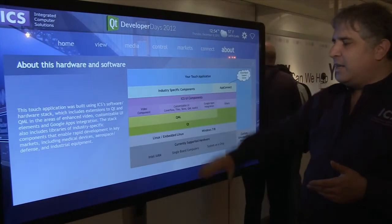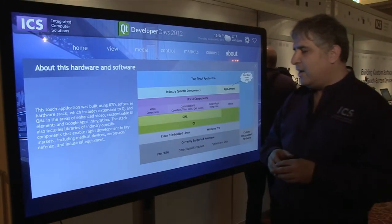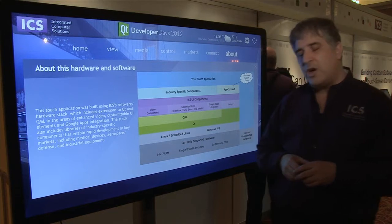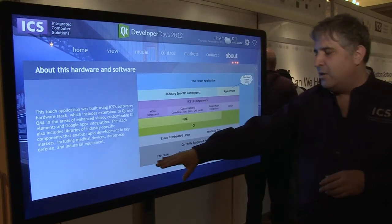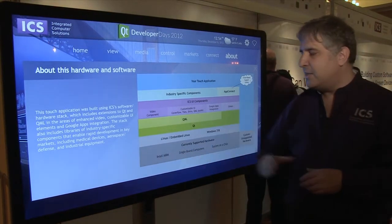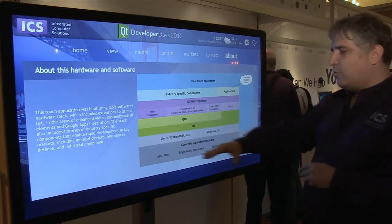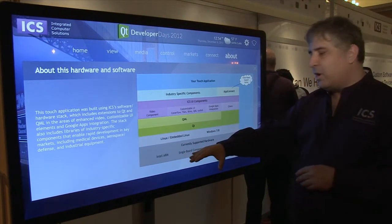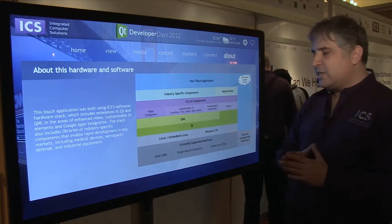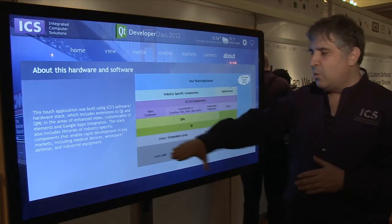What you're looking at here is a hardware-software stack. This happens to be an Intel processor. It runs on ARM, it runs on the Raspberry Pi and other systems on a chip.